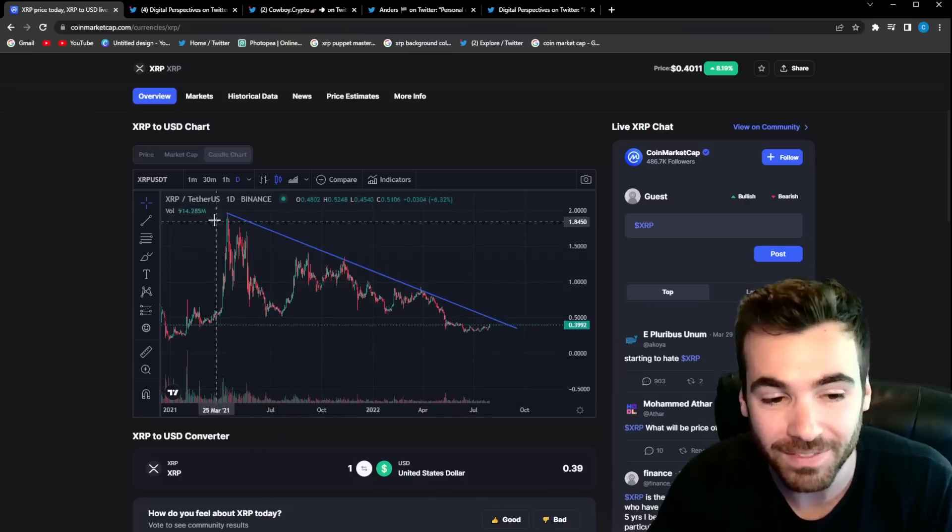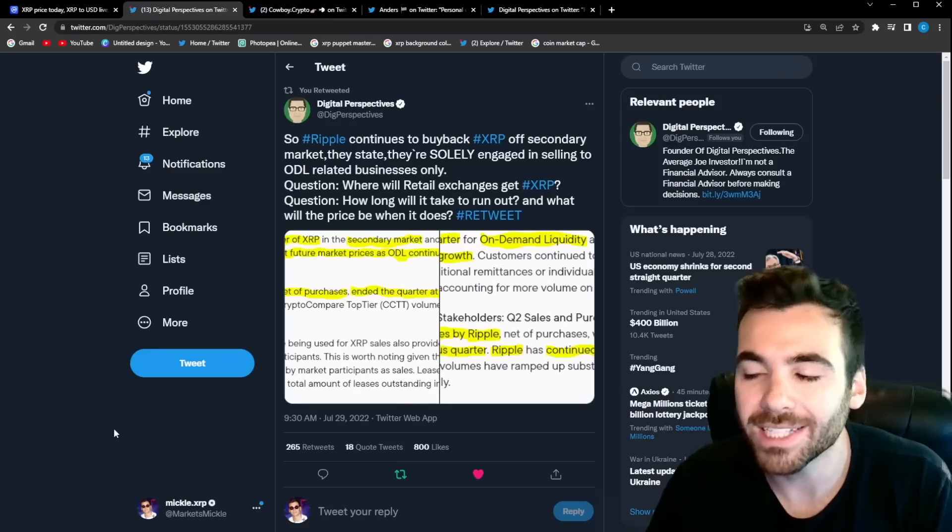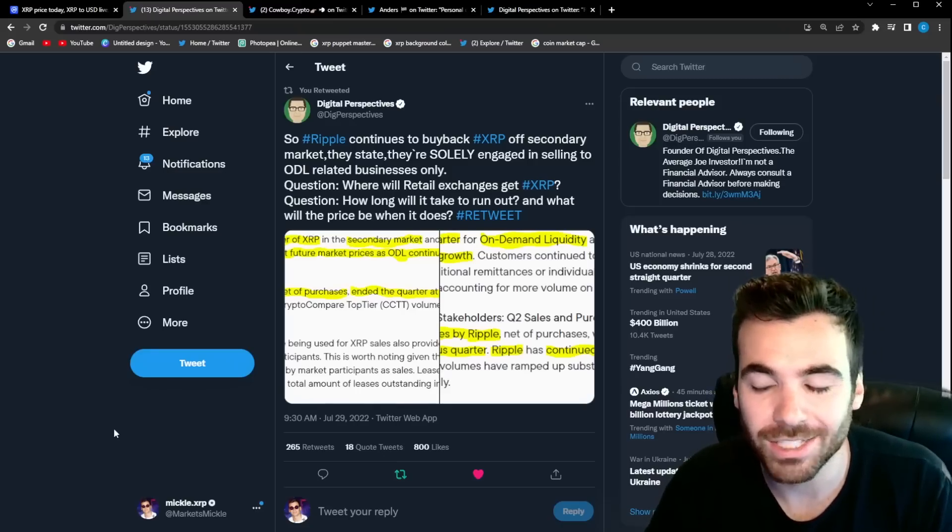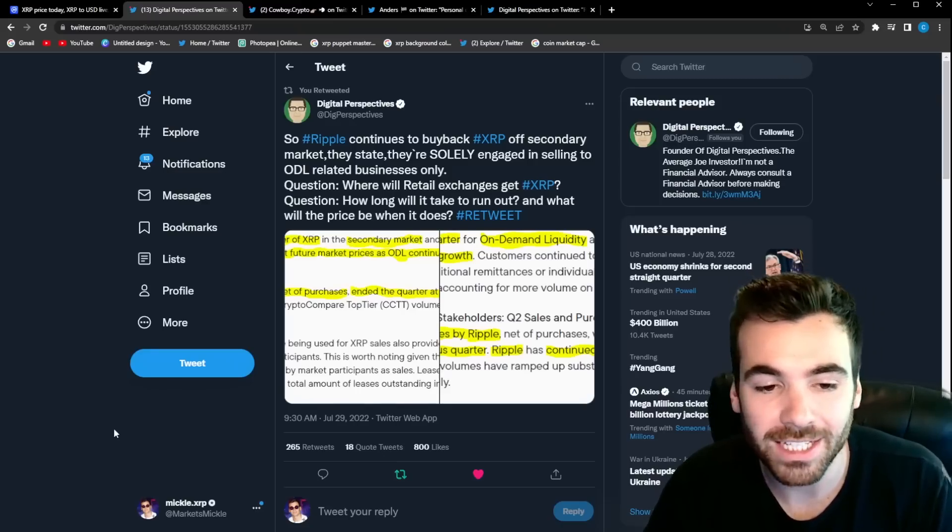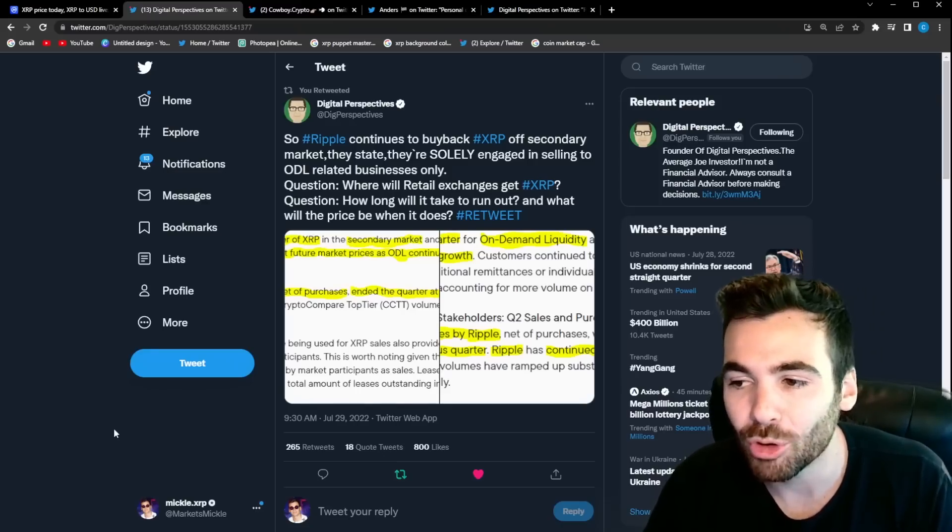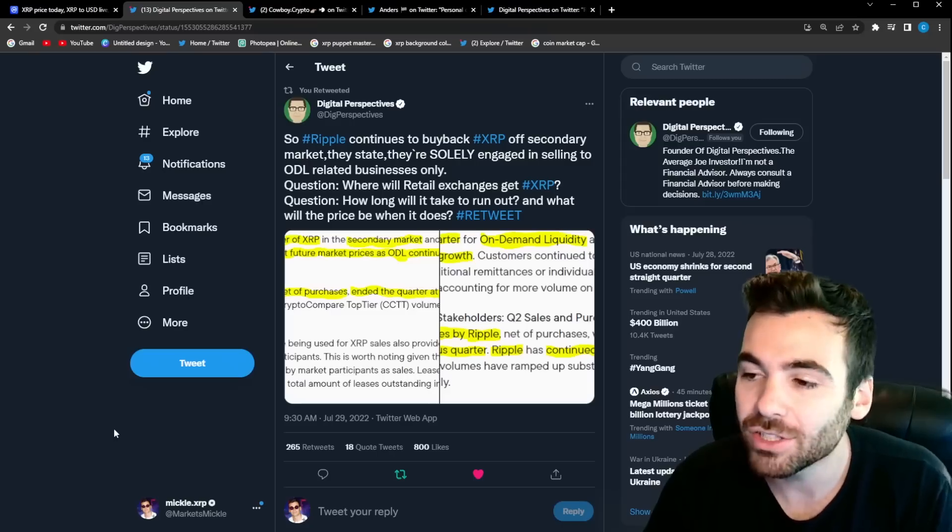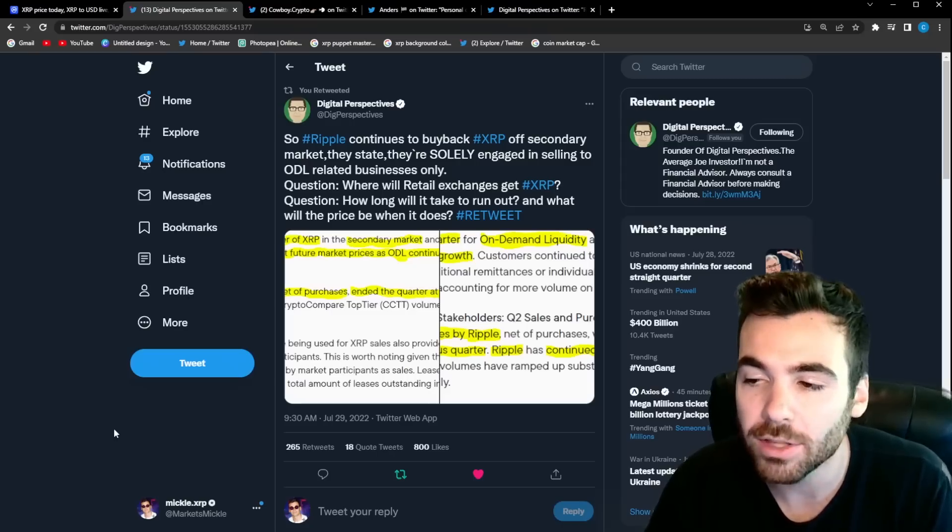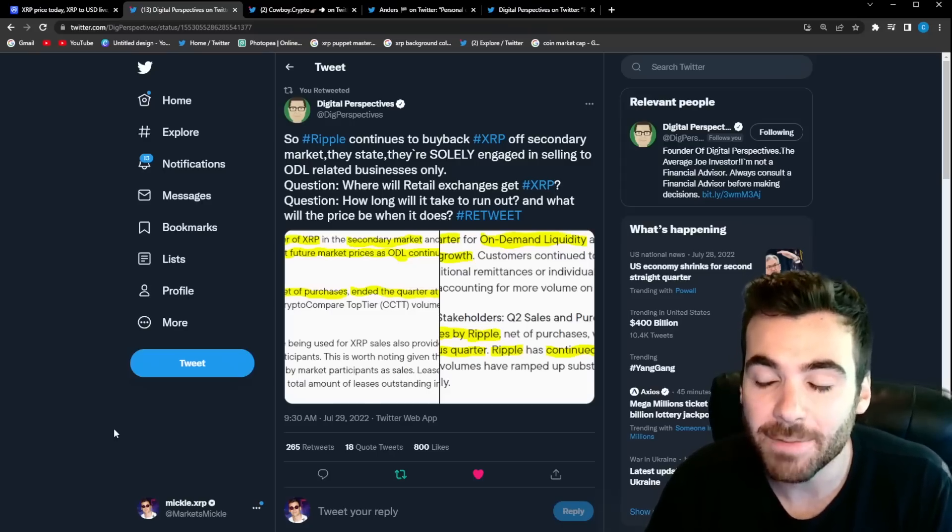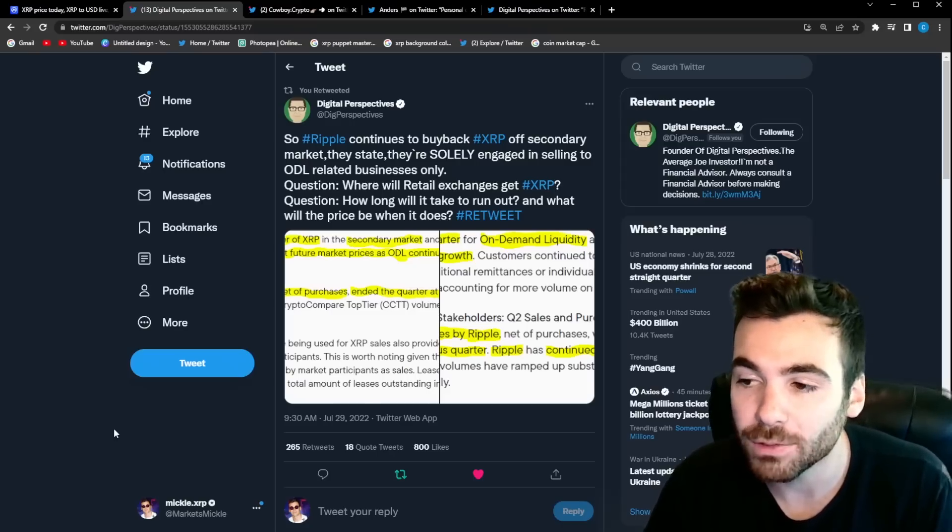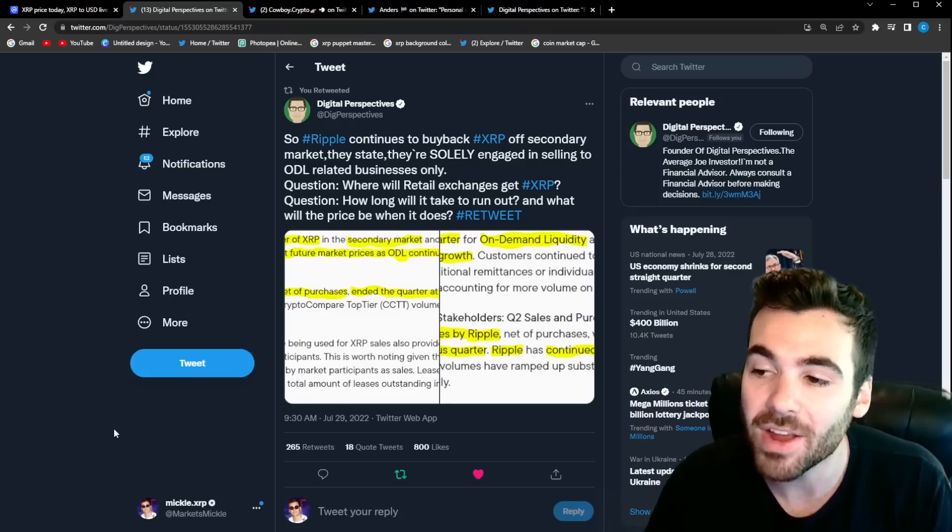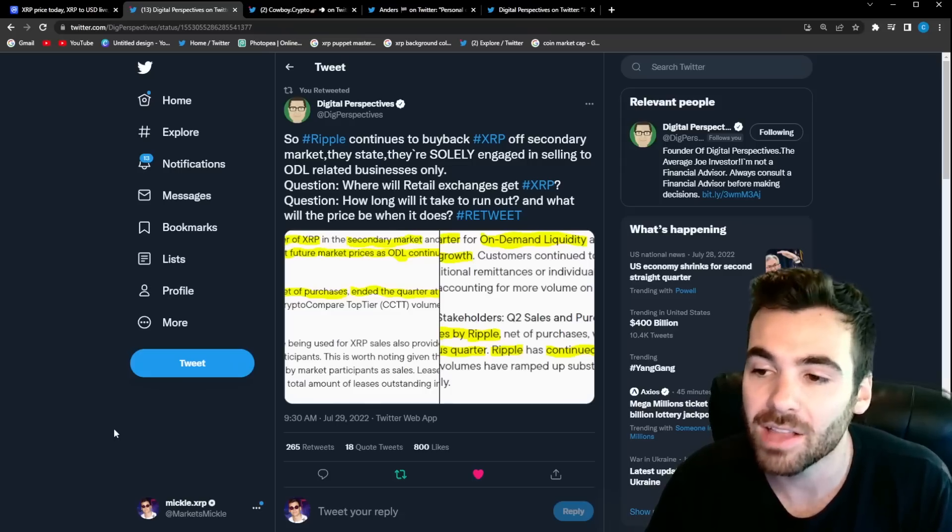So I want to keep moving and talk about something very interesting that's developing in the market and that is Ripple's net purchases of XRP. As of recent Ripple has been loading the boat on XRP.